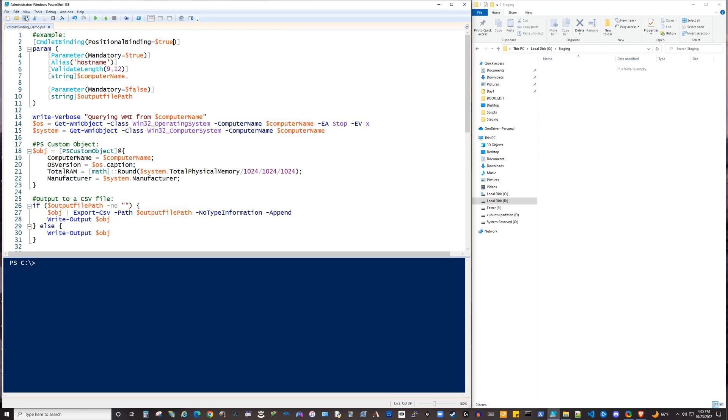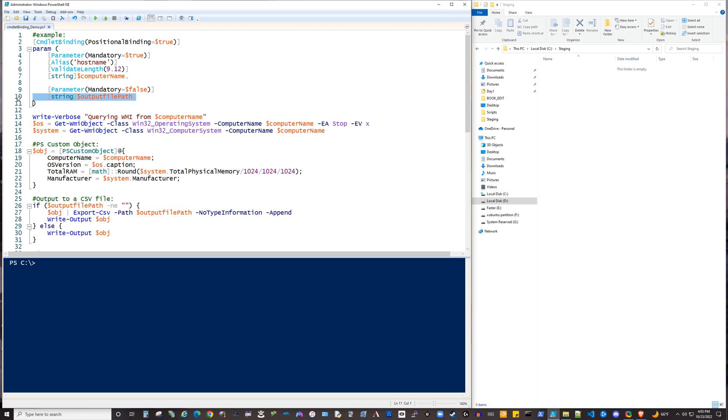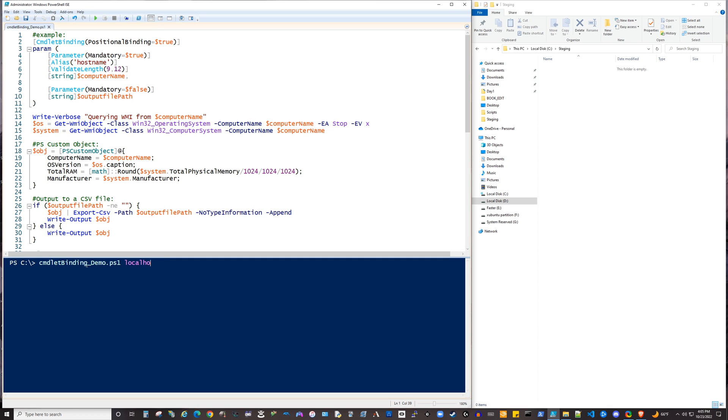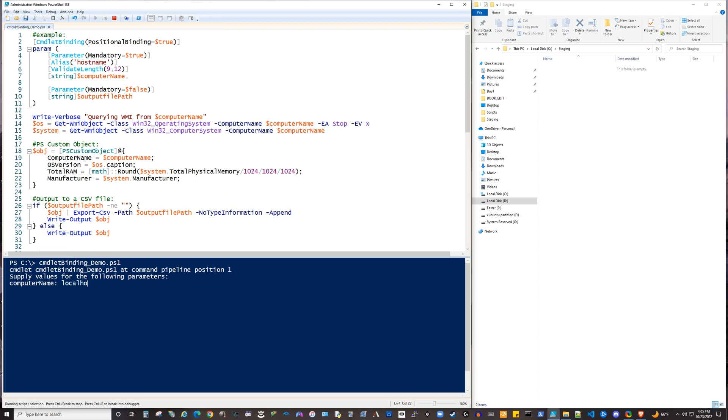And we will go ahead and look at some of these other optional advanced parameter features. So we have two parameters in this script: computer name, which is a string, and the output file path, which is also a string. Now, one thing you'll notice with the first declared parameter is that we're making it mandatory, because there's really nothing that our script can do without having at least this piece of information. So if I were here again as the user trying to run that without anything, it's going to prompt to supply a computer name because of the fact that we've made it a mandatory parameter. So then we can just type in localhost, and then we get our results there.